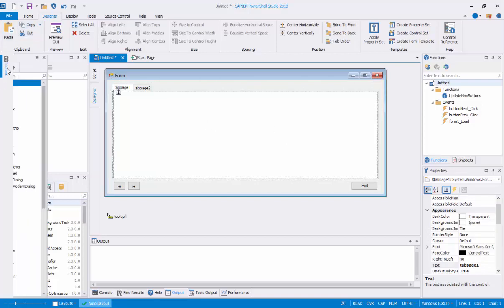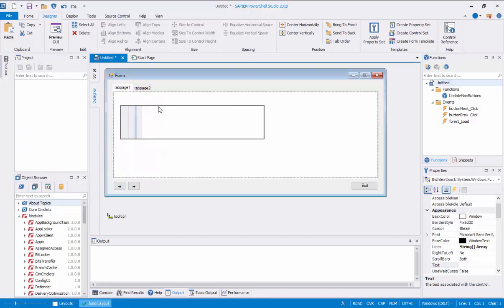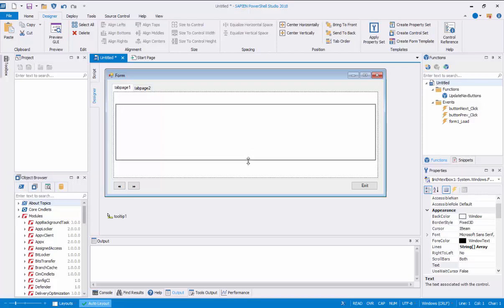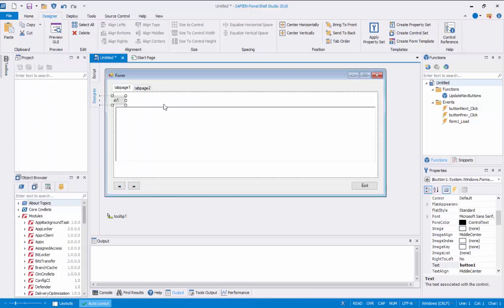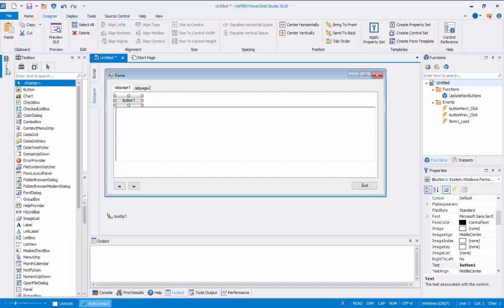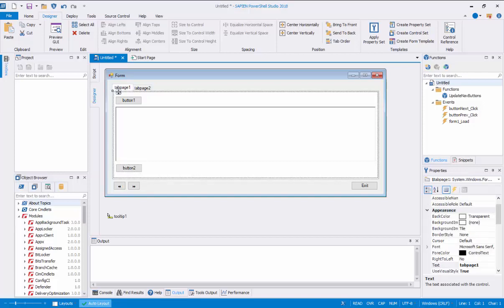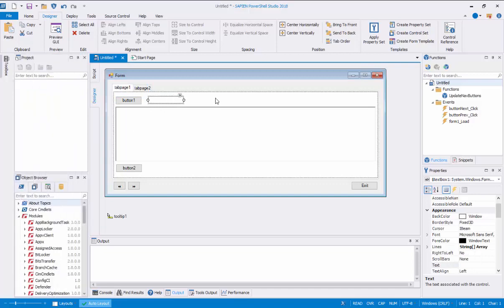We can proceed to add some Windows controls to the Tab Page 1 section. Go to the toolbox, then drag and drop the rich text box and start resizing it. Then drag and drop 2 button controls into the Tab Page 1 section — one goes to the top right side and the other goes to the bottom right side of the rich text box control. Now drag and drop a text box control next to the top left side of Button 1, then resize the control. This text box will be used as an input field.